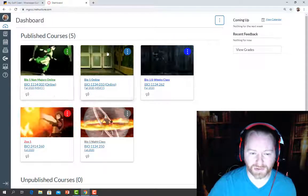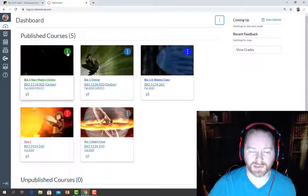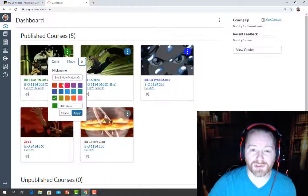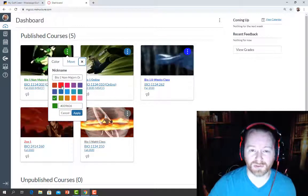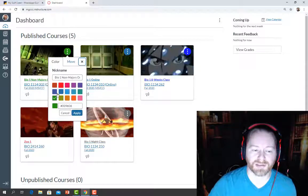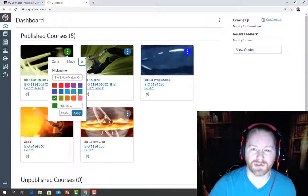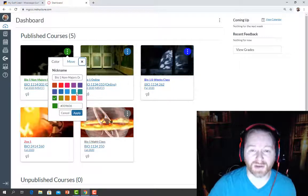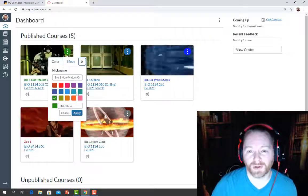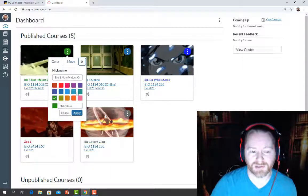Each individual Canvas shell also has its own three little dots. If you click on one, it gives you a couple of options. First, you can choose the color you want to use to represent that course. This color is important because when you click on Calendars, anything with a due date will show up on the calendar in the color you chose for that course. It's a great way to color code your assignments and keep up with what to do and when.